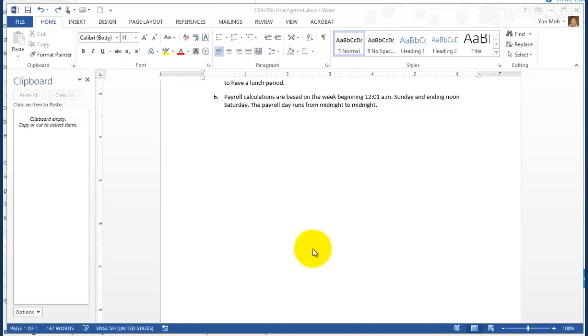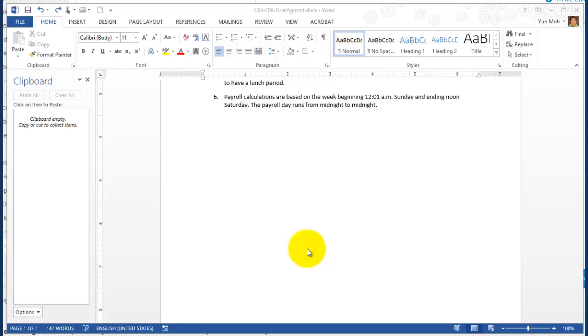This is exercise 4.6B on page number 120. This is the last section of the chapter. We're going to do a paste special. The textbook shows something about copying and pasting but paste with special options.